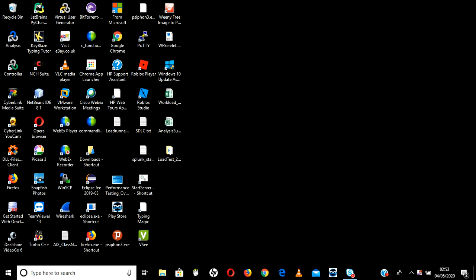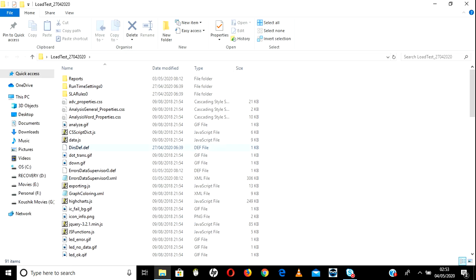Hi everyone, welcome back to LoadRunner advanced training sessions. Today we will be discussing the remaining part of LoadRunner analysis. Last time I checked the LoadRunner file.